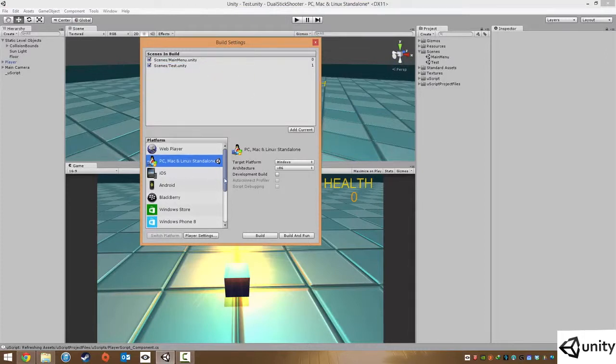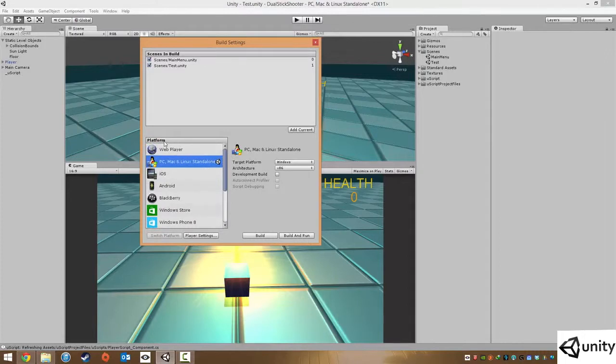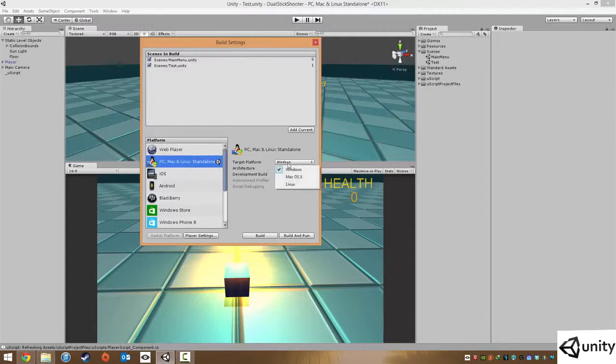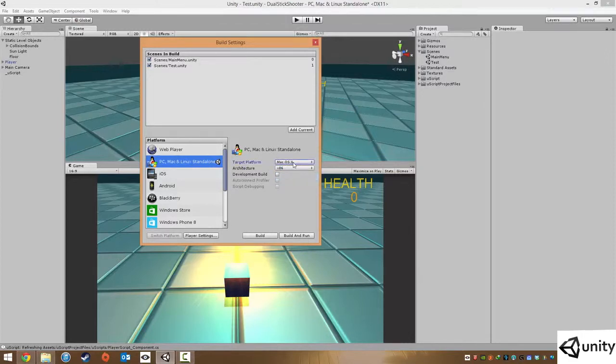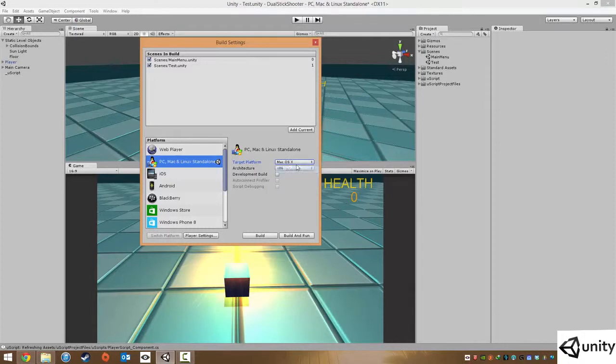The next set of settings we have is what platform you want to publish on. So by default it is set to PC, Mac and Linux Standalone. So if you are on a PC you will get the Windows option. You can export to Mac although I haven't tried it, I believe you do have to have a Macintosh to build it as well as Linux. So we can choose Windows.